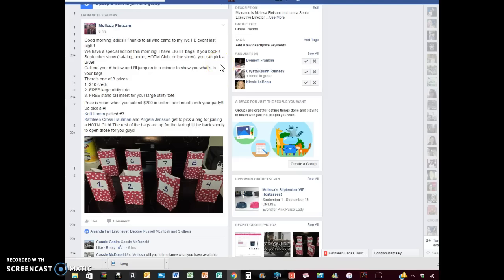Hey ladies, it's Melissa Feedsome and today I want to talk to you about something that I always talk to you about, but it's really just about getting outside of your box. I know I preach it all the time and you probably get tired of hearing it from me, but I'm going to say it again and again and again.